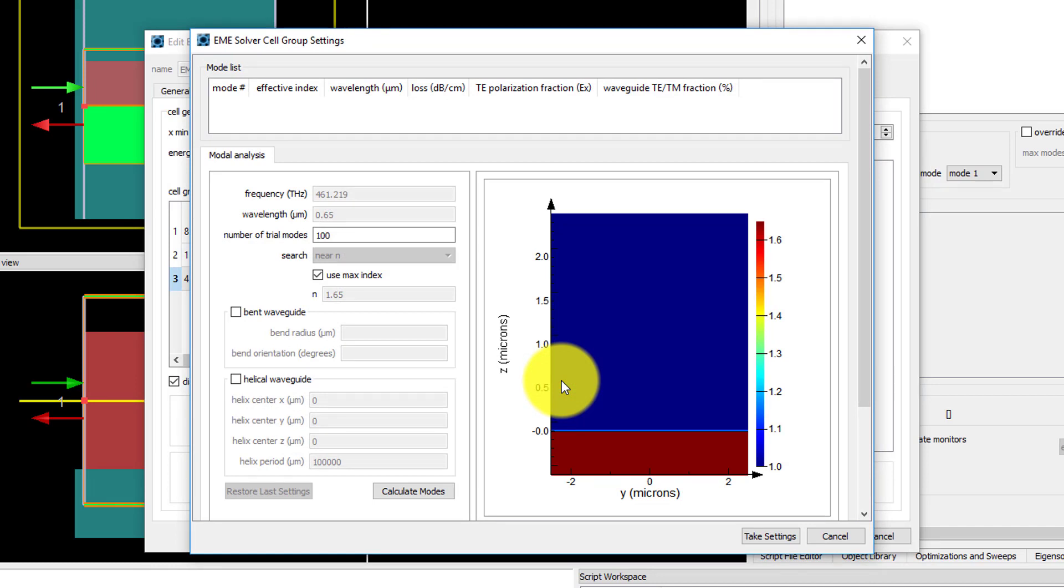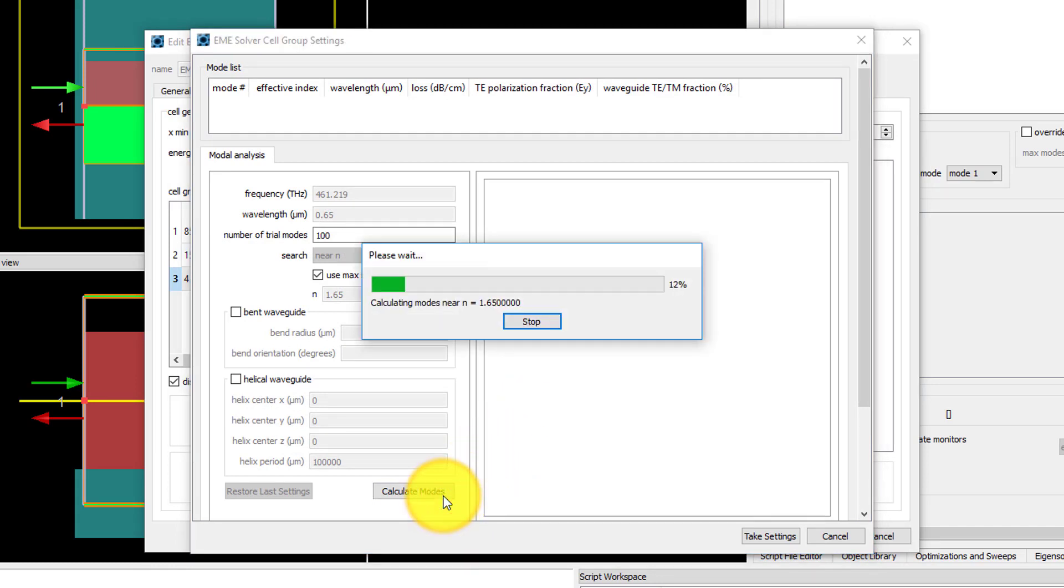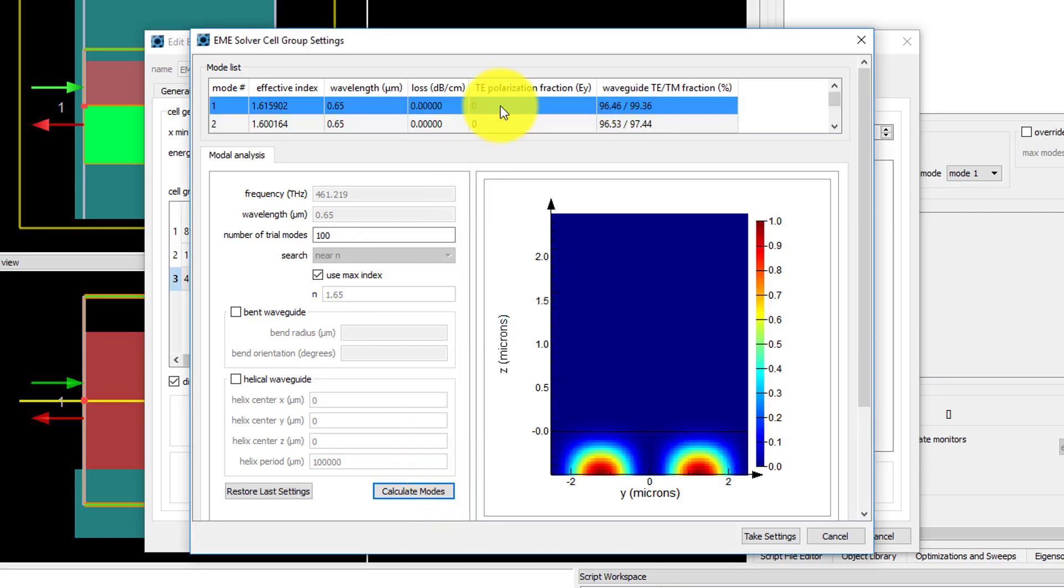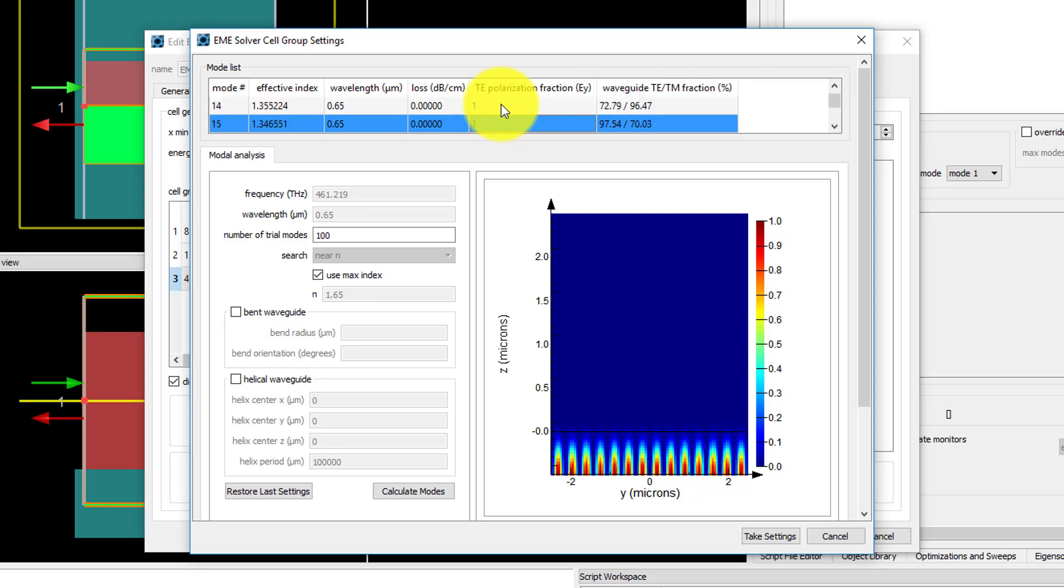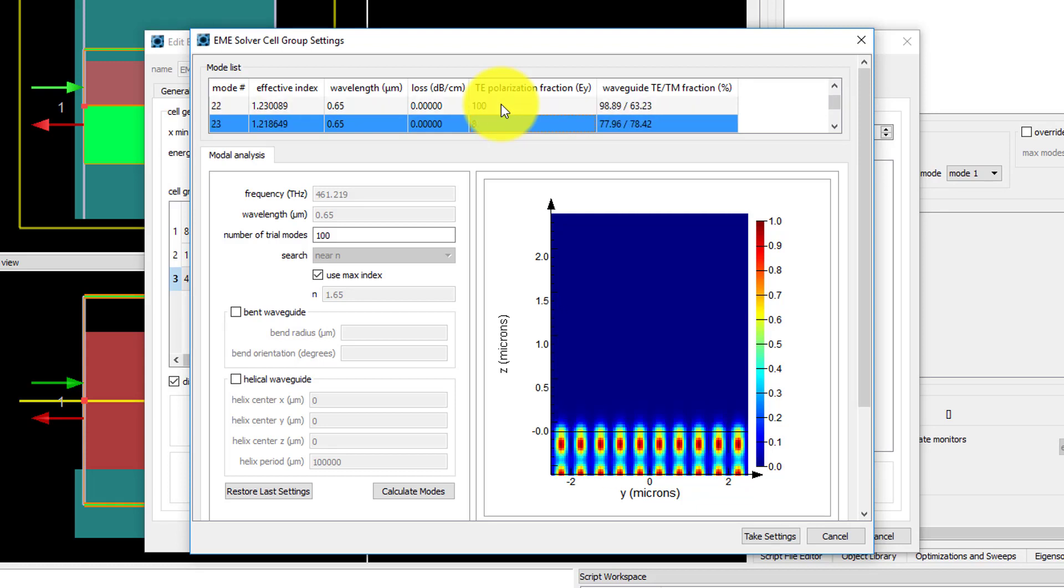This opens up a new window. When I click Calculate Modes and look at the mode profiles that are found in the mode list, I can see that the modes all have fields that are strong inside the substrate, but not in the air above where I expect most of the light to be propagating.